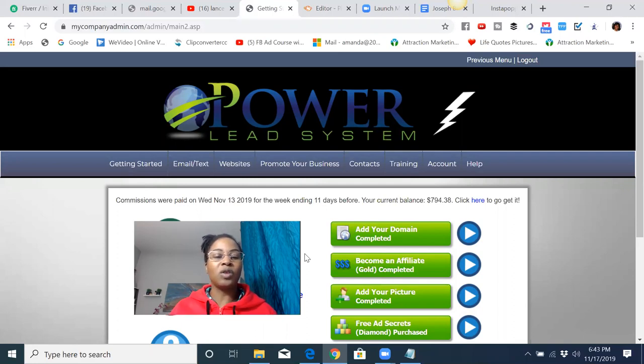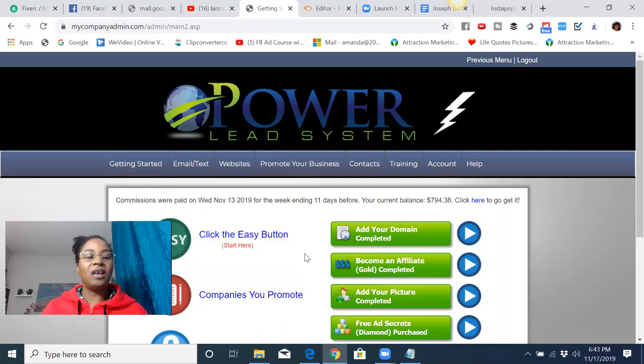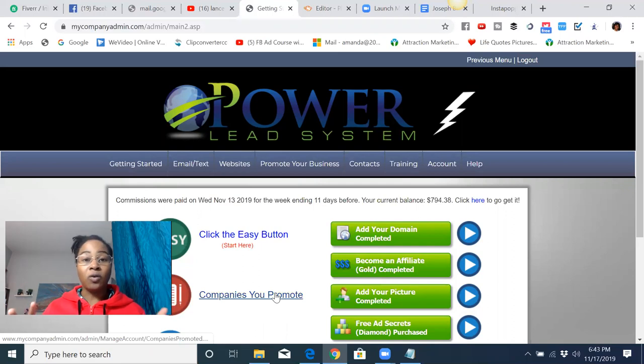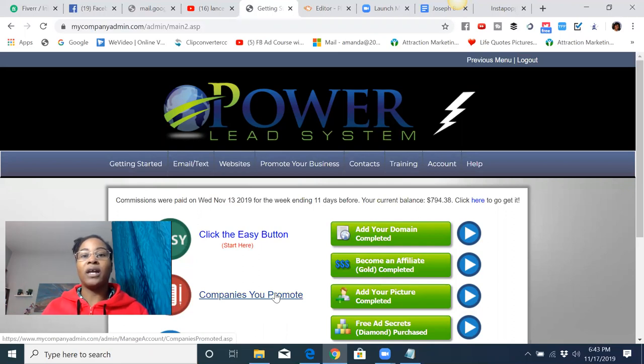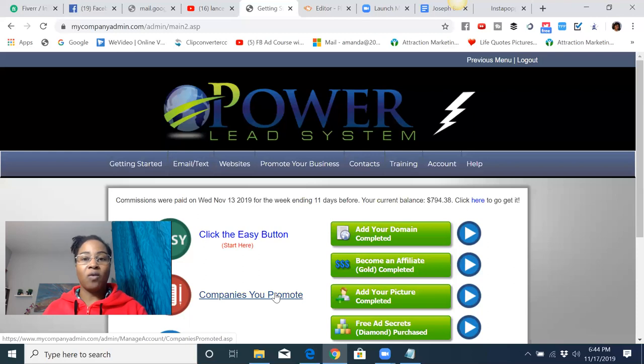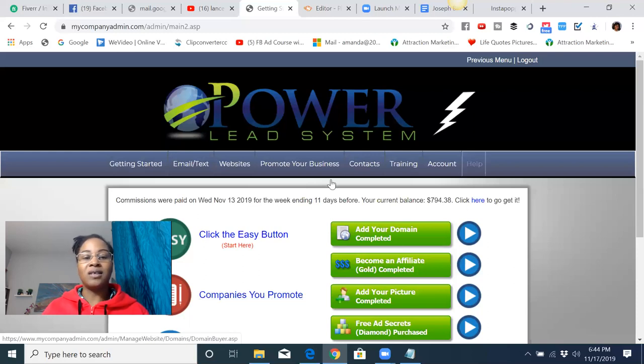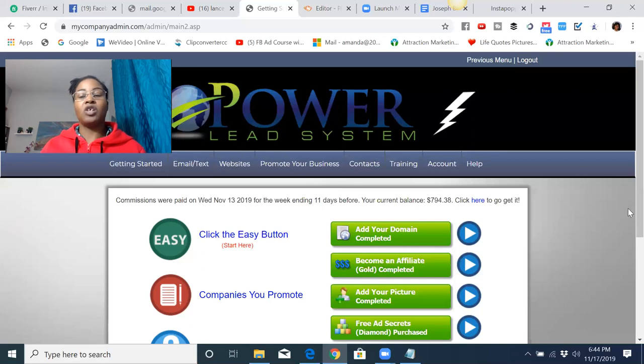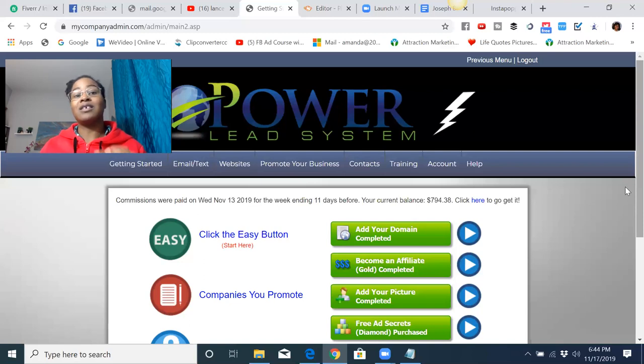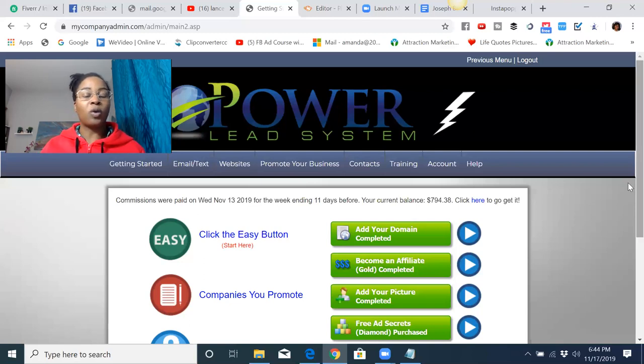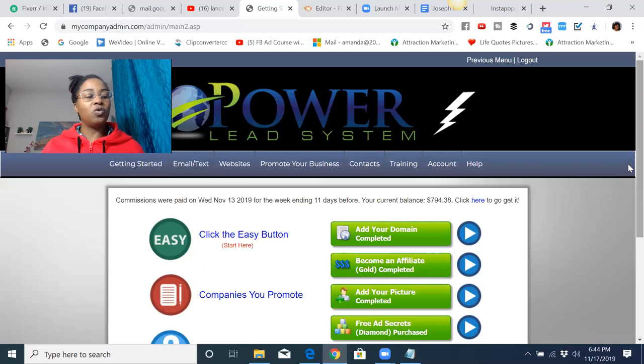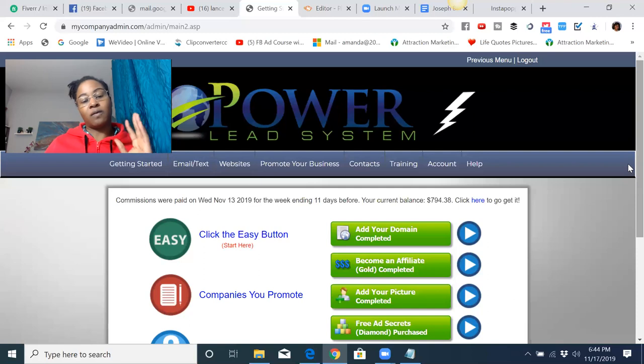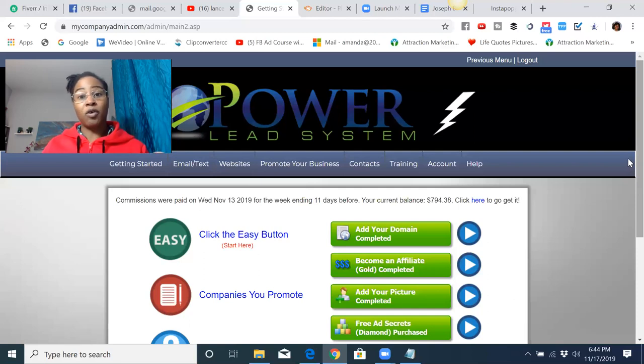So for those that don't know what the Power Lead System is, it is a traffic generation funnel that you can use to get ongoing leads and payouts. With the Power Lead System, you can add any business to this system and start to generate commissions for the Power Lead System and also for your primary business. So I do utilize this mainly for the Power Lead System, but I know a lot of people that utilize this for their primary business as well.